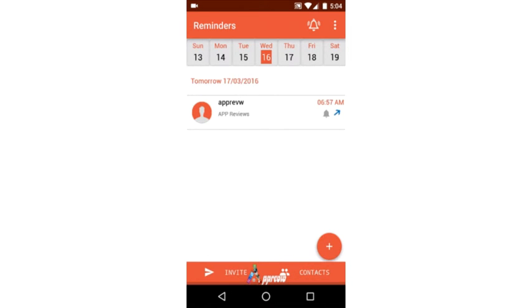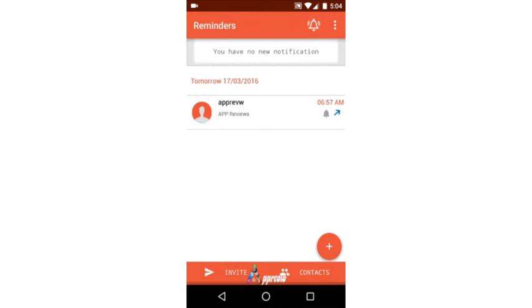On sending reminders to non-users of RingBell, an email will be sent to the provided contact email informing about the reminder and seeking to download the app. From the bell option, we can view the notifications.